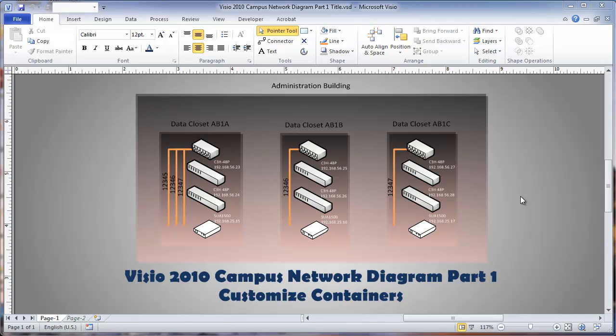This is a video about Visio 2010 Campus Network Diagrams, part one. We'll be customizing containers in this part and be followed by a series of other videos about doing a complete diagram.